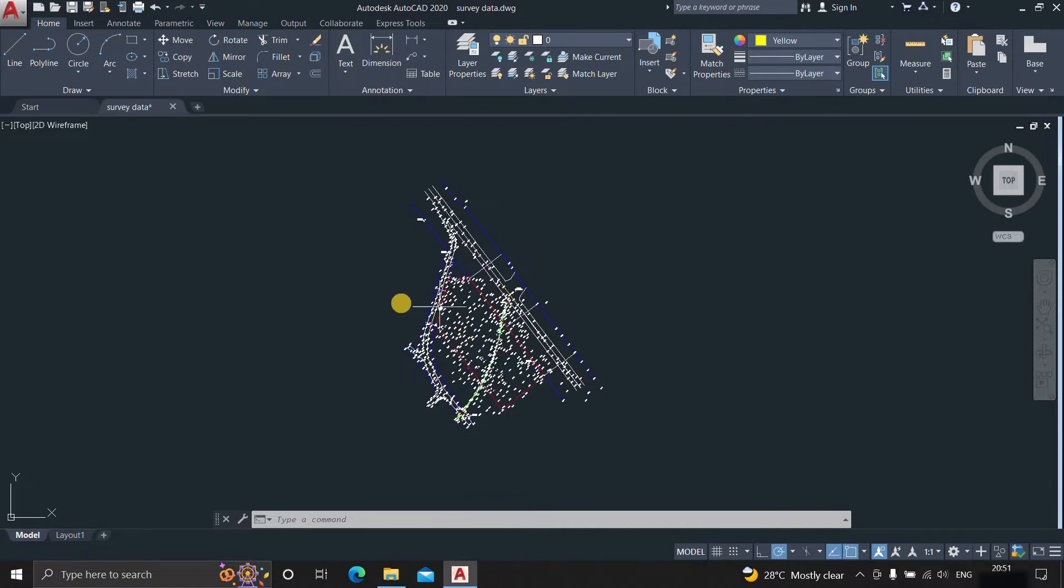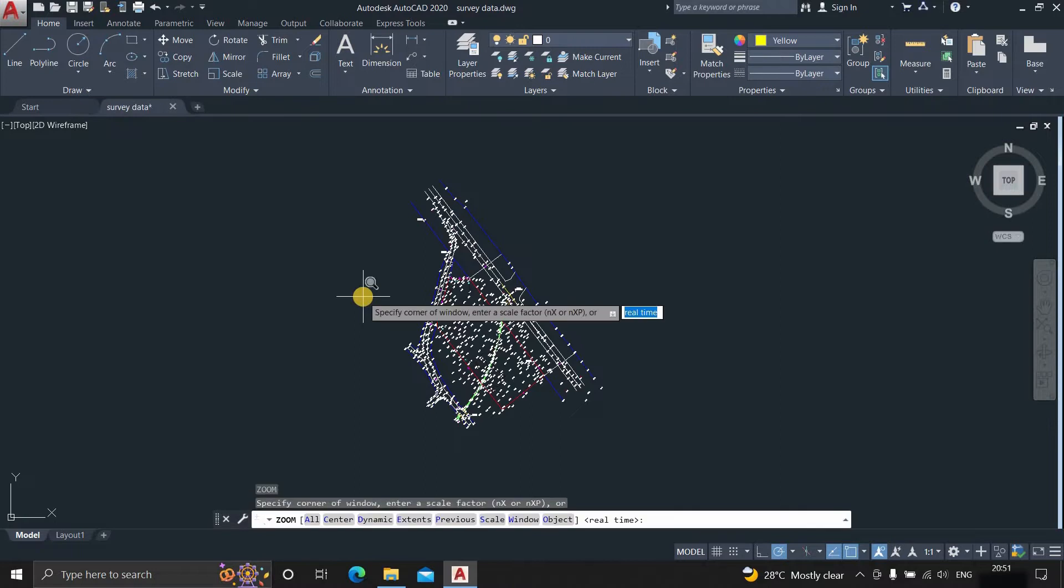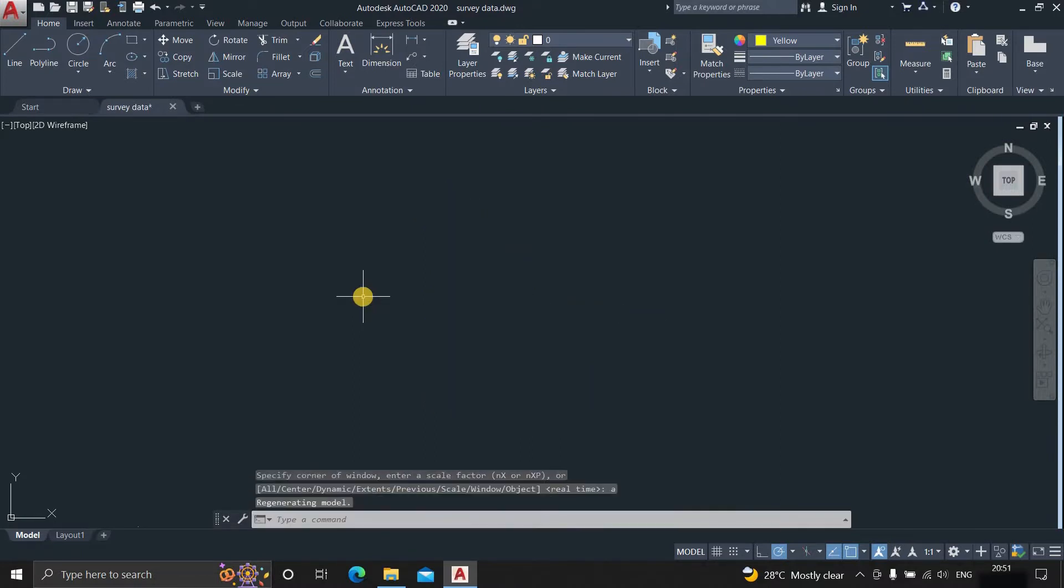Before starting with the drawing, first press Z Enter plus A Enter. Here you can see that the drawing is not visible because in this drawing some unknown data is available which needs to be removed.